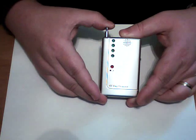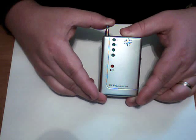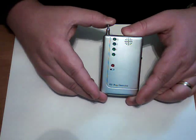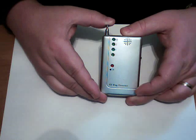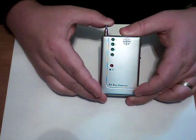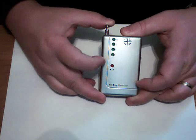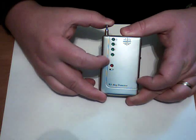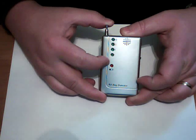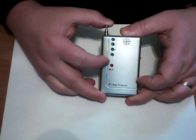This is the new SpyVille Wireless RF Bug Detector. It's our most basic unit. See it has a battery light here, lets you know what the battery level is.